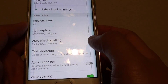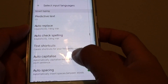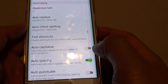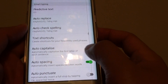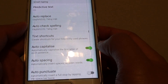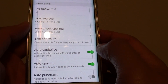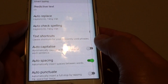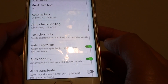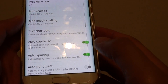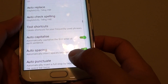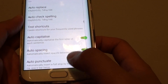Now you need to go down and tap on Auto-Capitalize. Tap on the switch to turn it on. Sliding the switch to the left, we turn it off. Once it is on, you can have auto-capitalization.